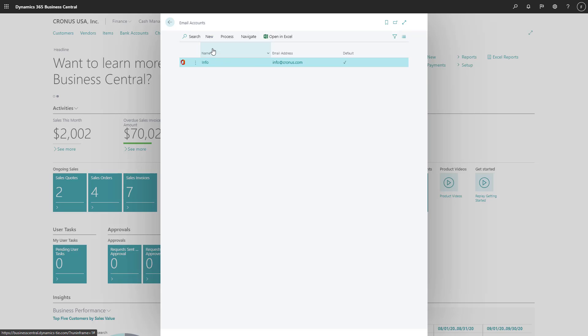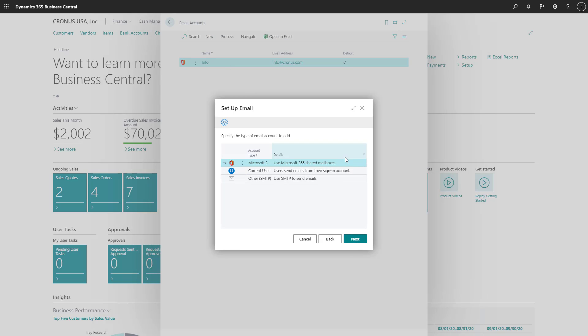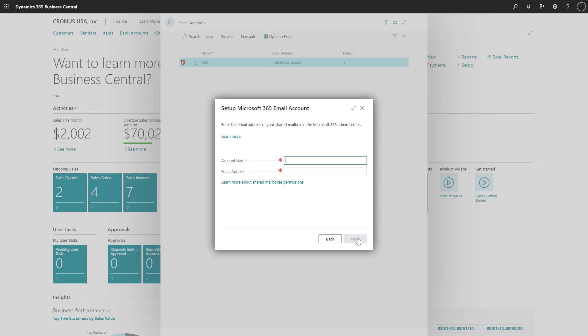Let's add a second Microsoft 365 account. This is the sales email account that our system administrator configured in Exchange Online.